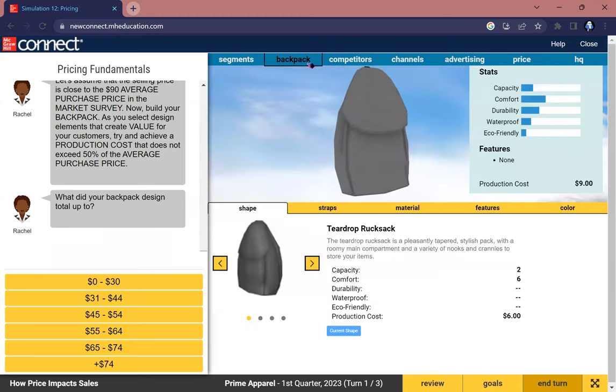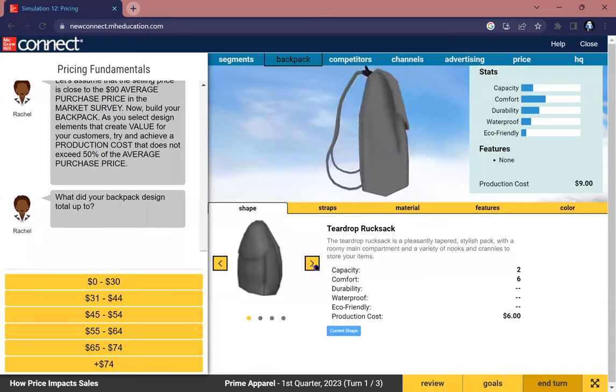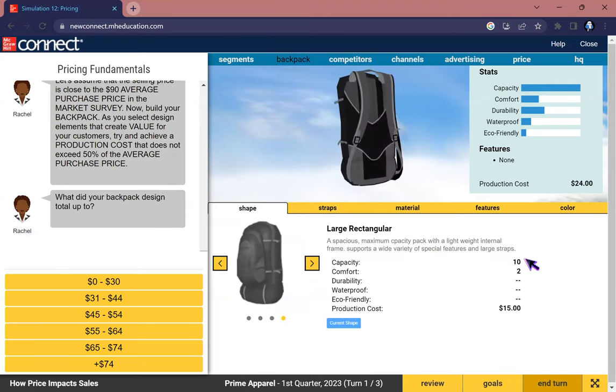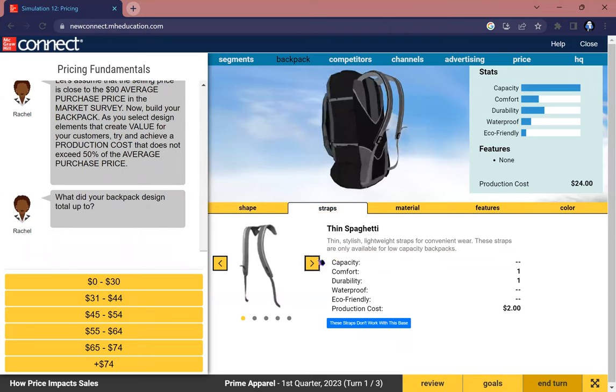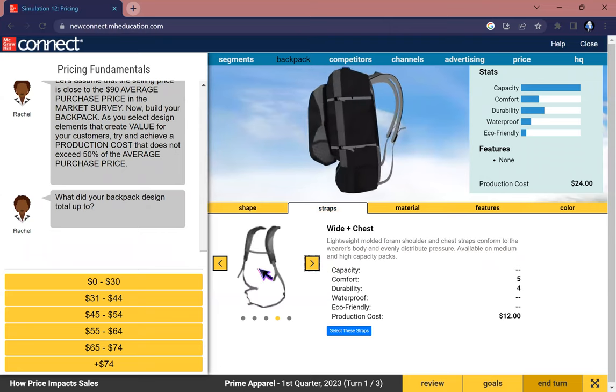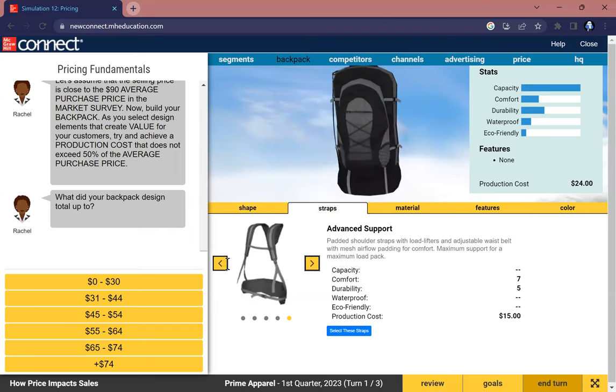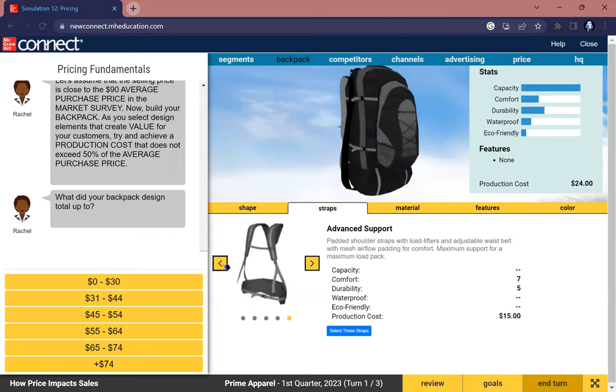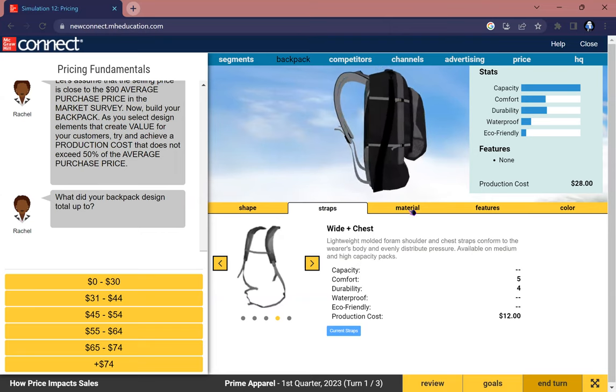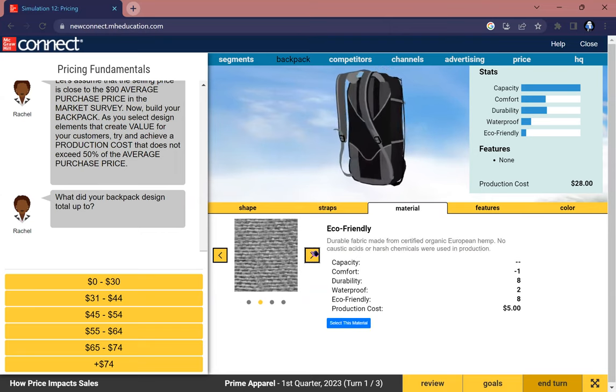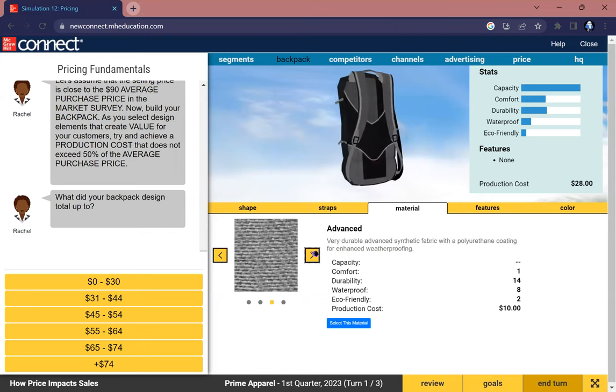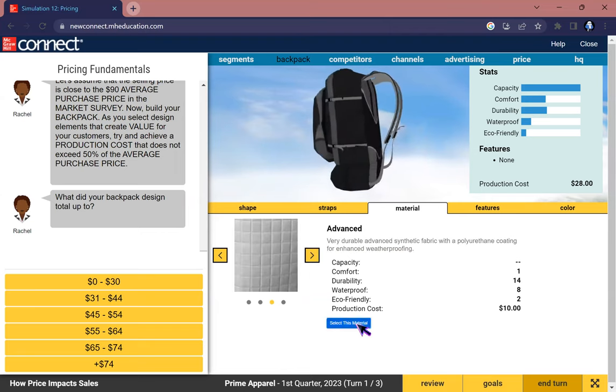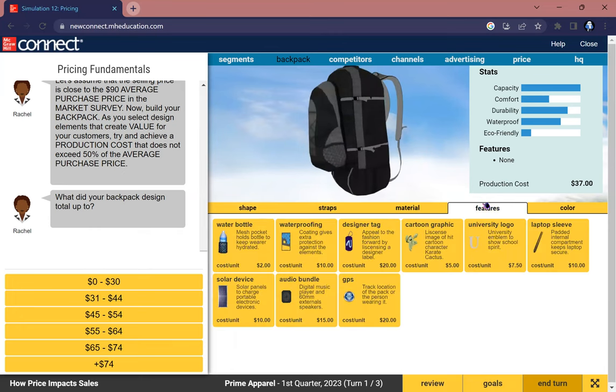What I will recommend for this simulation today is to have a large triangular with its capacity as high as 10. For straps, choose either white padded Y plus chest or vent support, whichever you want. I will choose Y plus chest. For material, I want to choose something that has a great effect of waterproofing, so that is advanced. I will choose advanced right here.